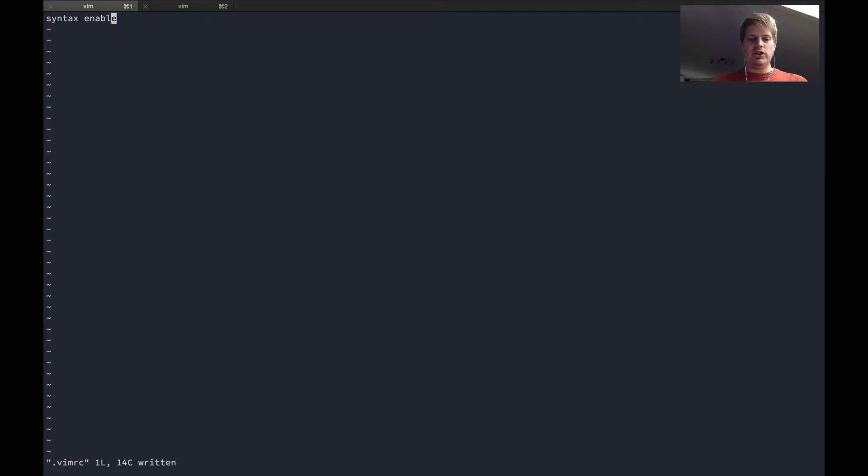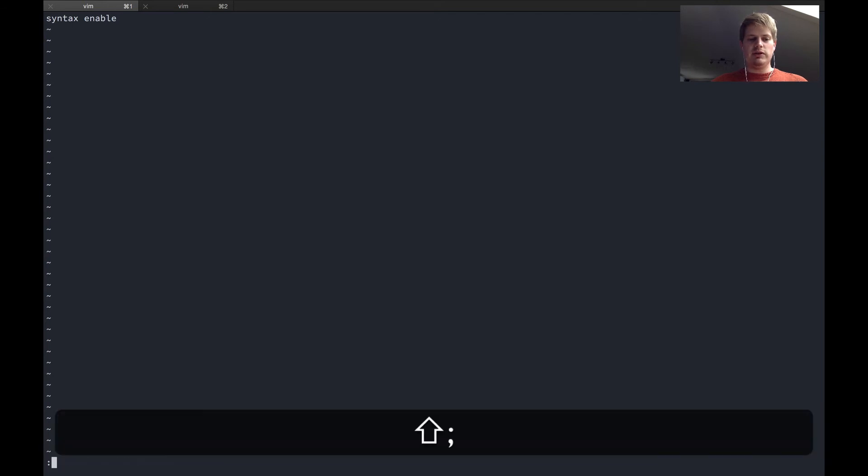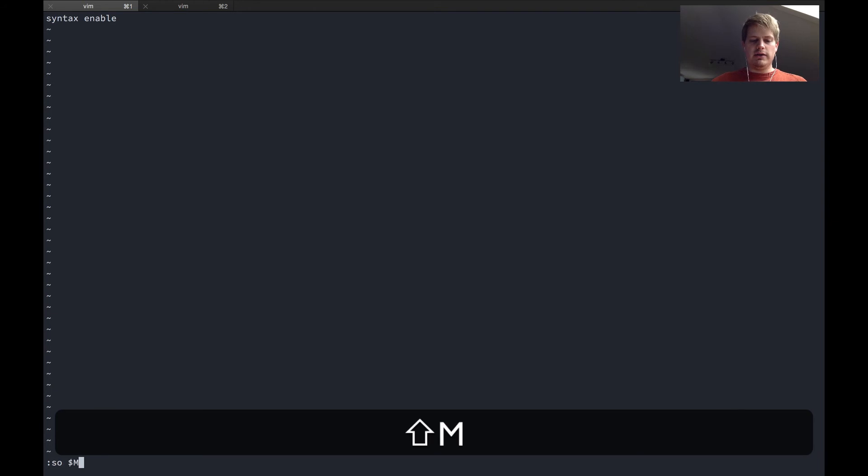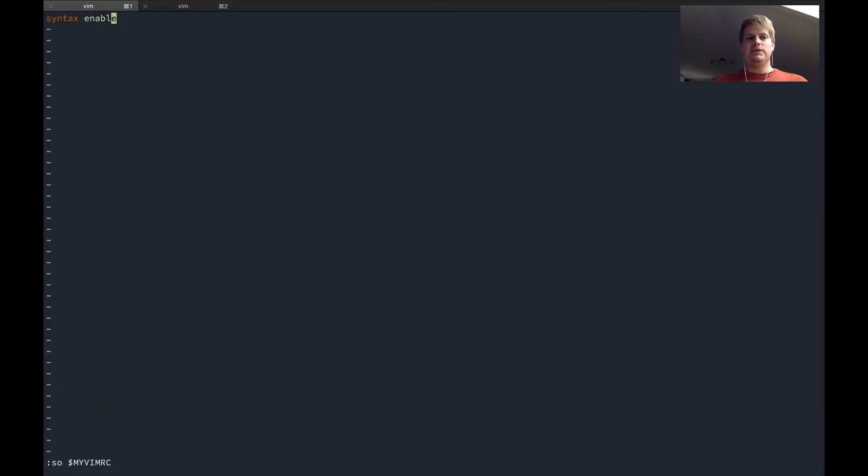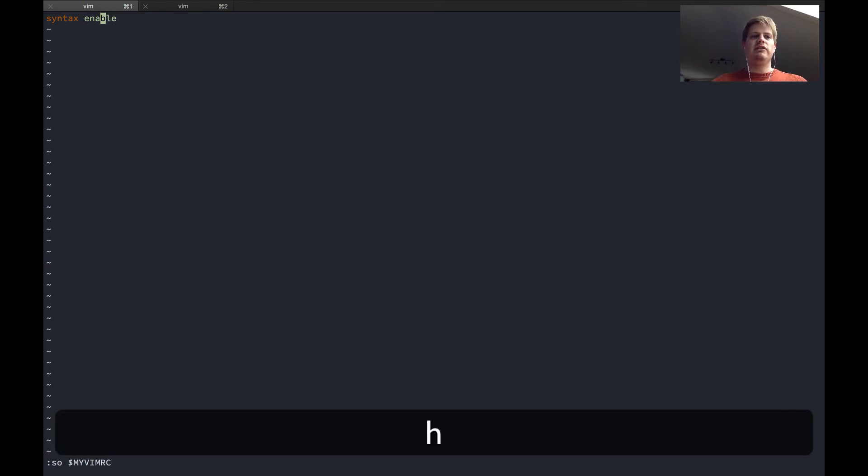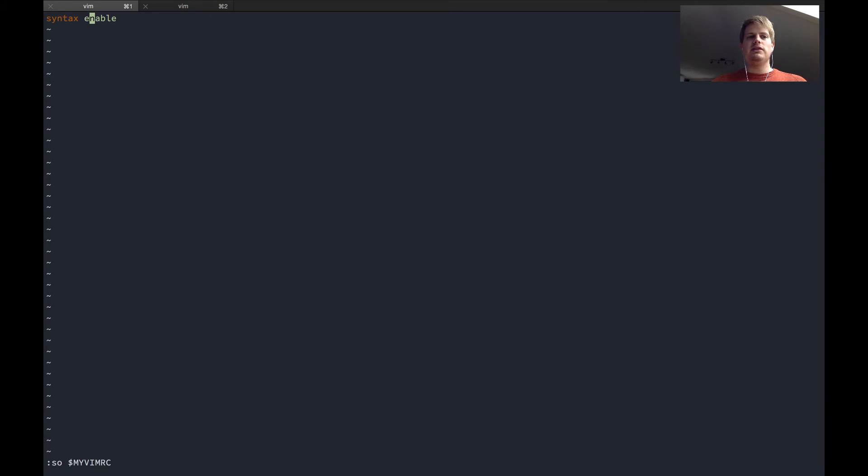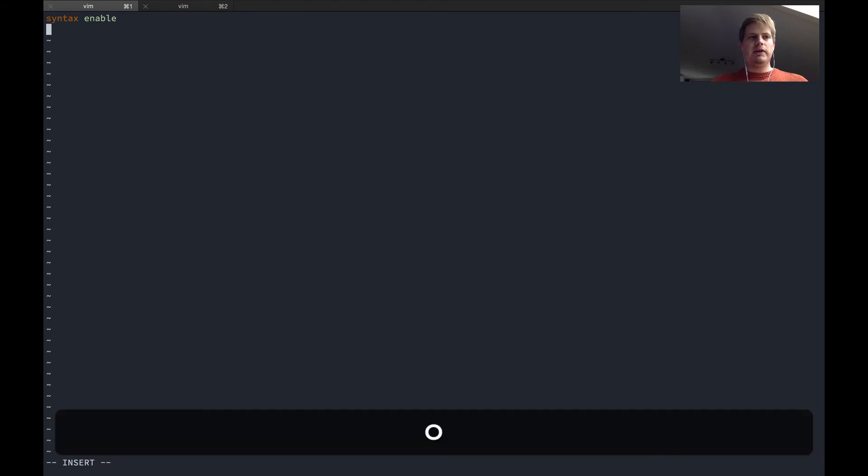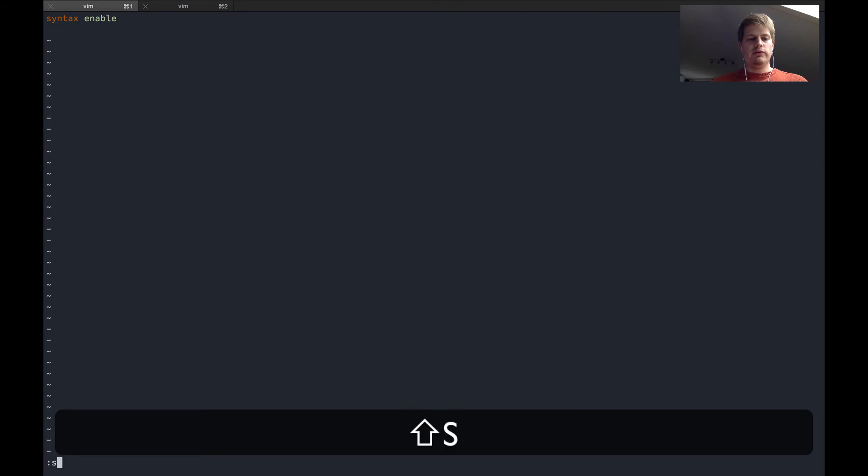I saved the file and nothing changes, but we can hit colon so for source and then my Vimrc and you see the Vimrc file is reloaded and now we have syntax highlighting enabled. This is a setting in the Vimrc file. Now you can go ahead and add more settings and then do the source stuff again, hit enter and you can see the changes taking place right now.